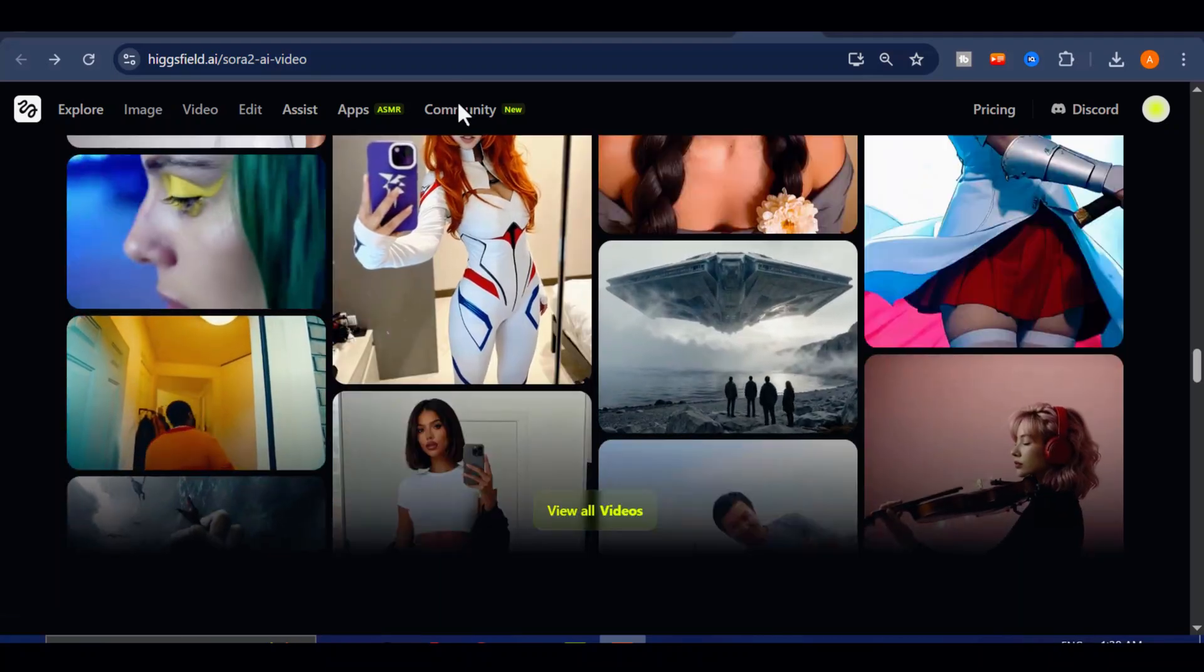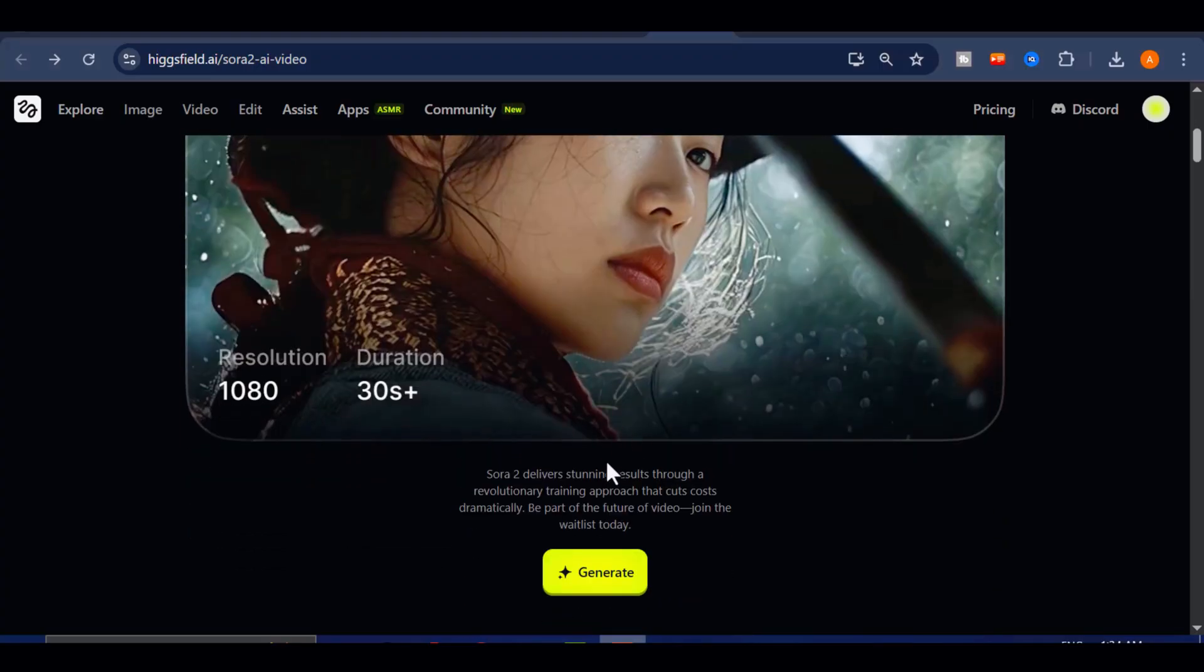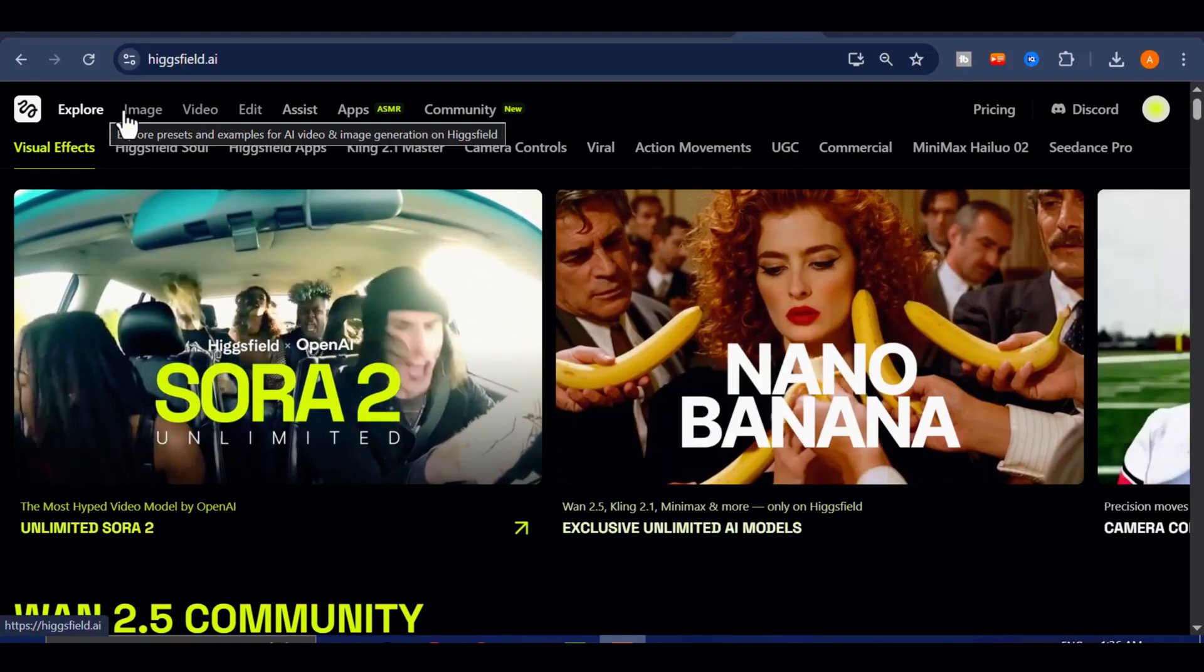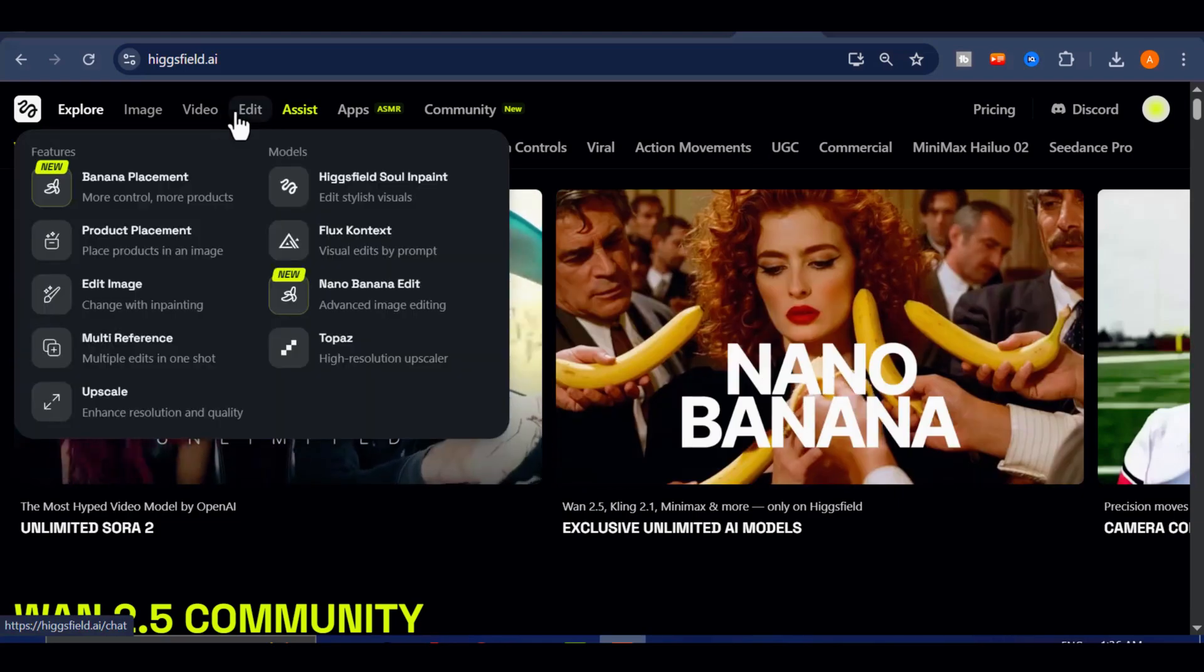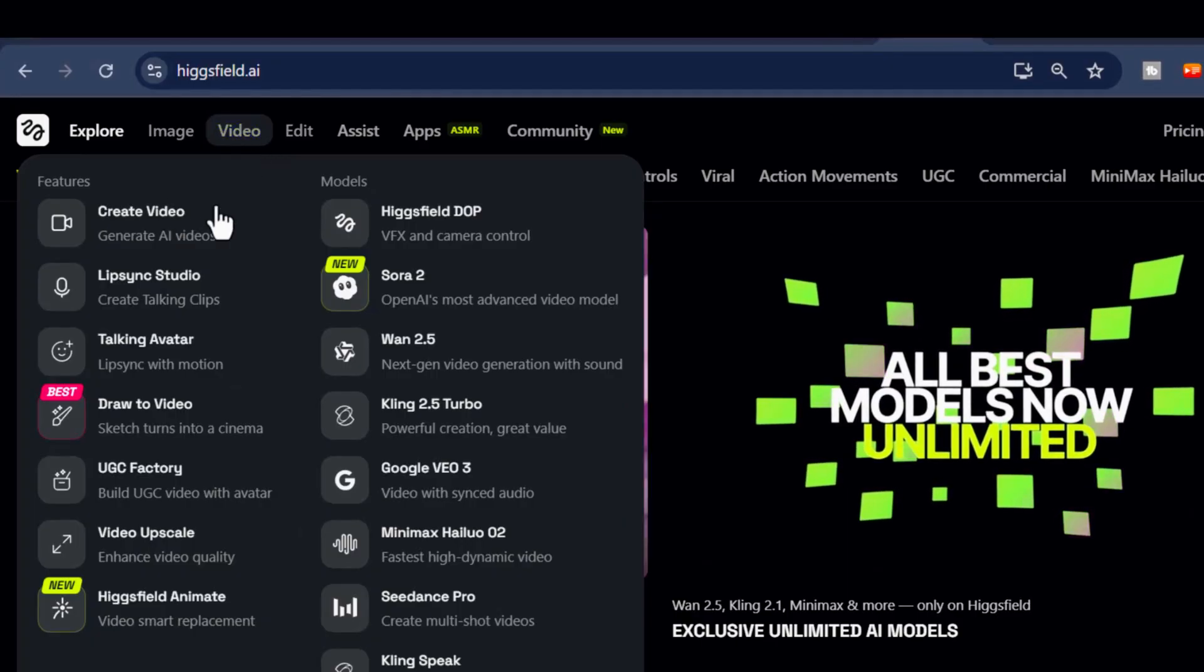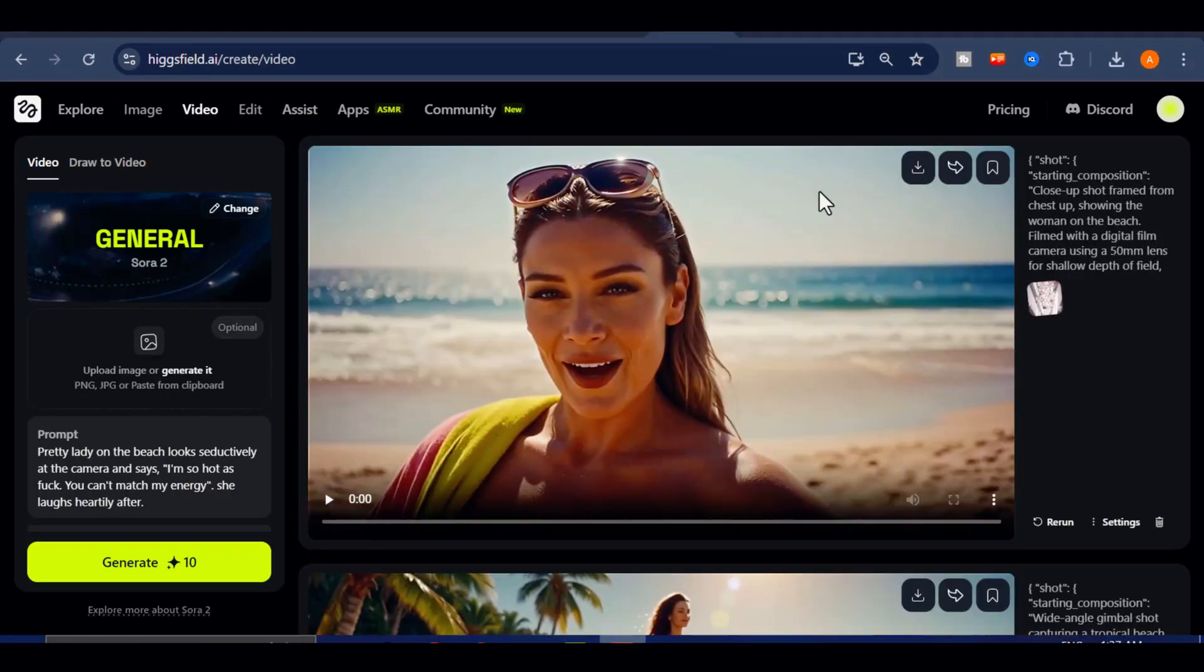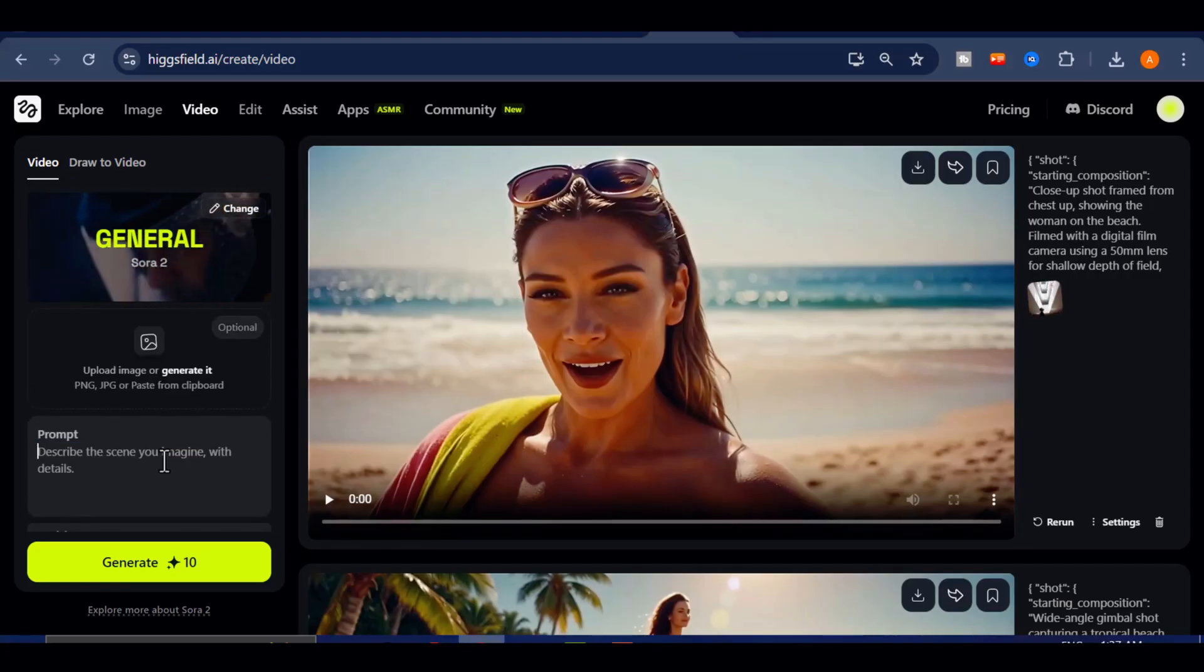Now, let's move over to the main interface where we'll generate our videos. In the top left corner, you'll see a beautifully organized layout with sections like Explore, Image, Video, Edit, and Assist. Each one opens up a different world of creativity. But since today's focus is on video generation with HiggsField Sora 2 Pro, hover over the Video tab, and you'll see a list of tools and advanced features designed to help you build cinematic experiences from scratch. To truly experience what this platform can do, select Create Video. This is where the magic begins. From here, we'll come up with a few imaginative prompts and see how far we can push this AI's creative boundaries.